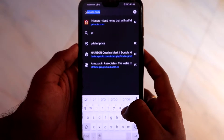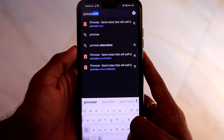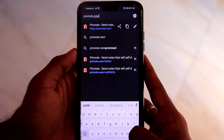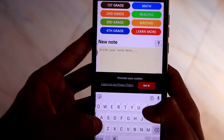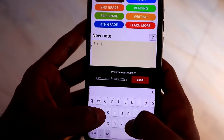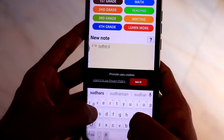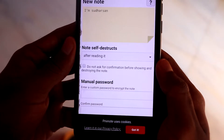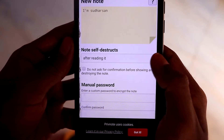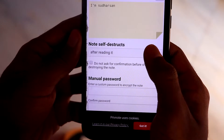You can check the password and click the password option. Open the Chrome browser and type the website. You can type a new note and type a new message — type whatever message you want. For example, type 'I am Sudarshan'. Below the message, there is a 'Show Options' button. If you click 'Show Options', there is a 'Note Self-Destructs' option.